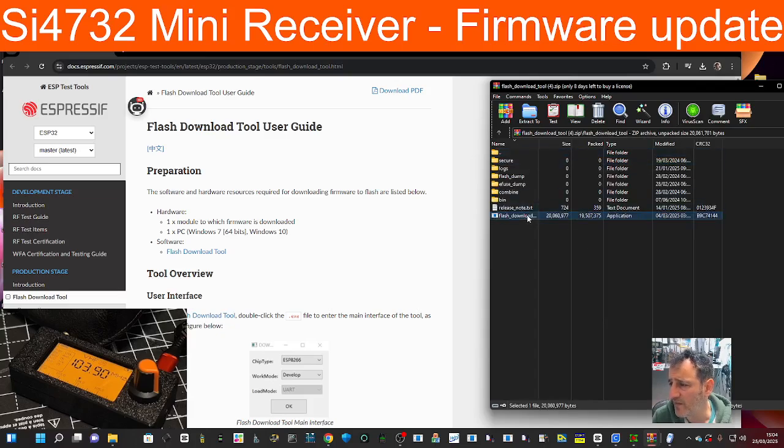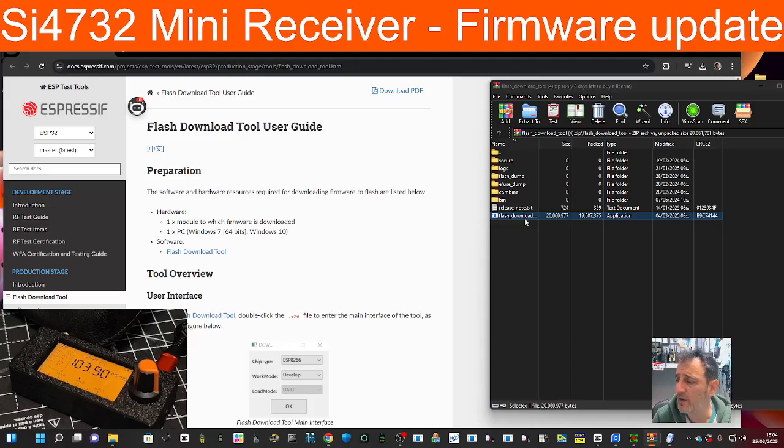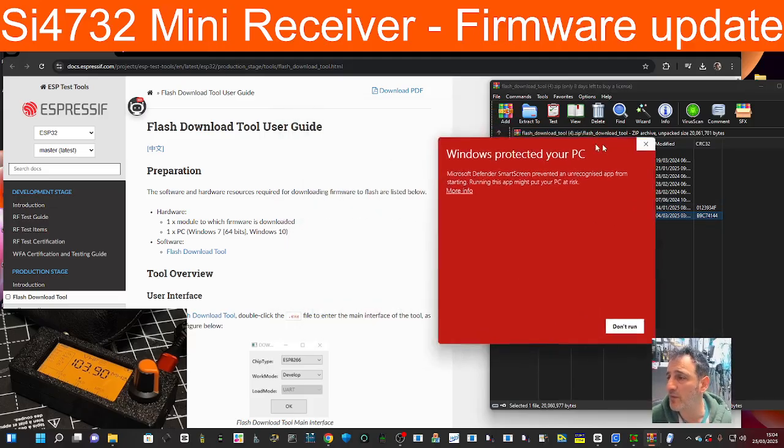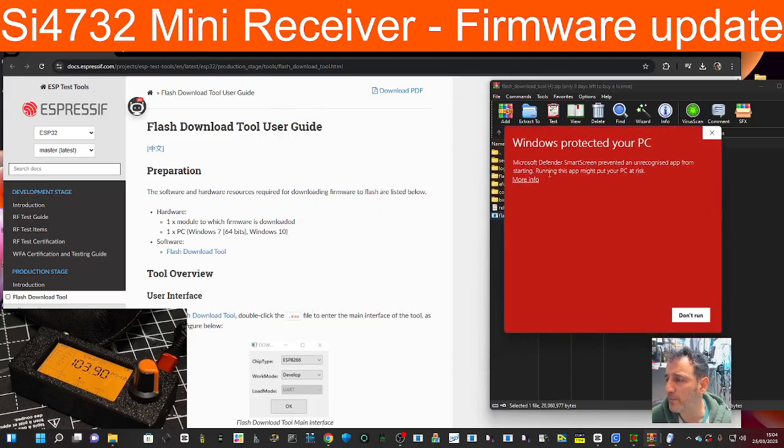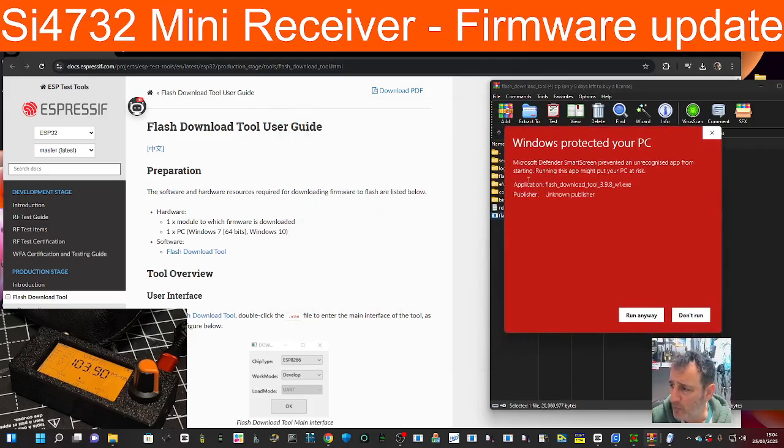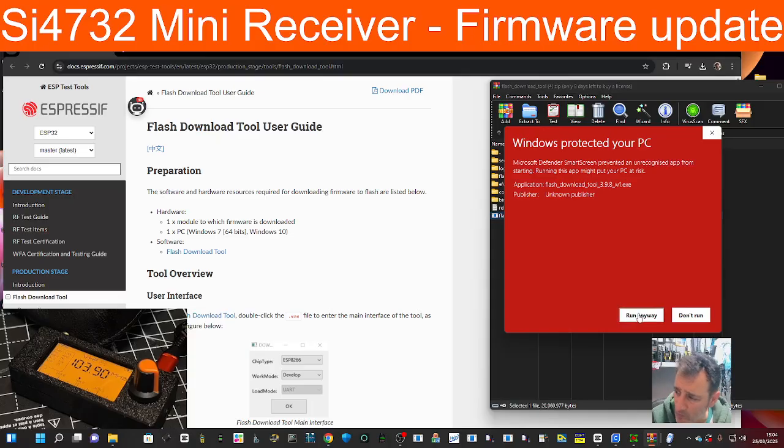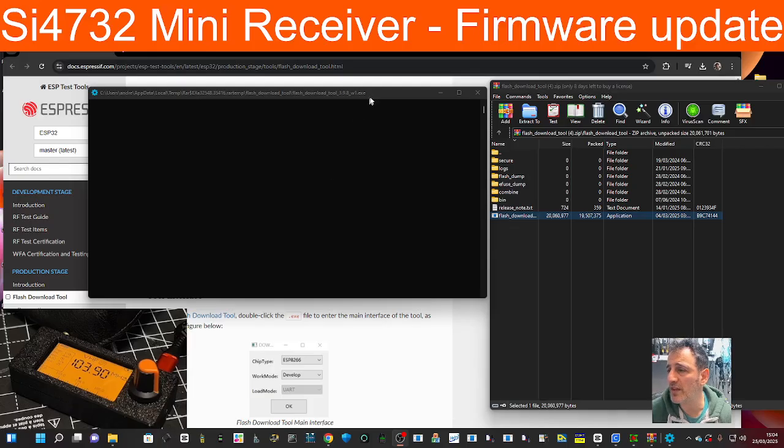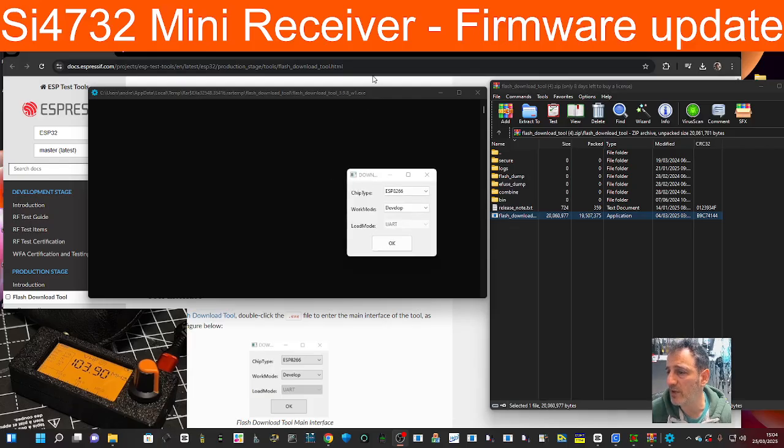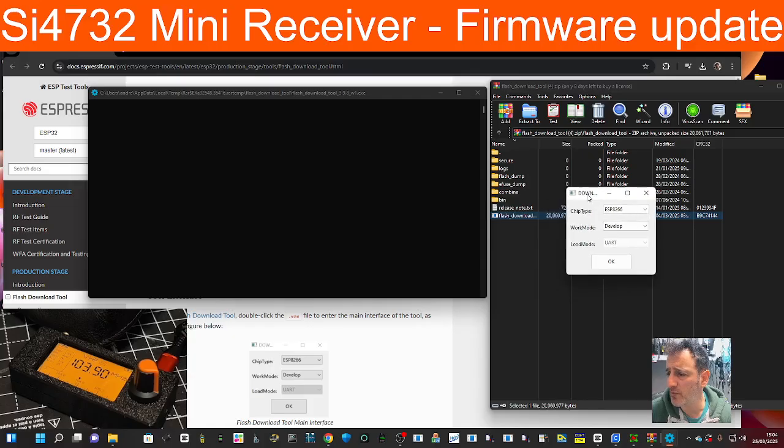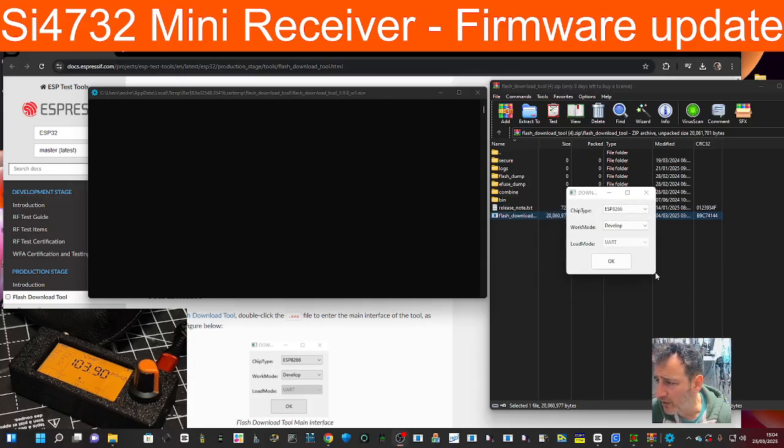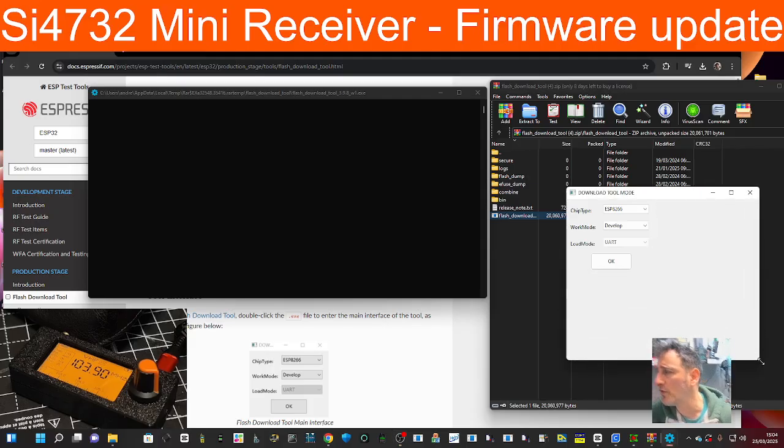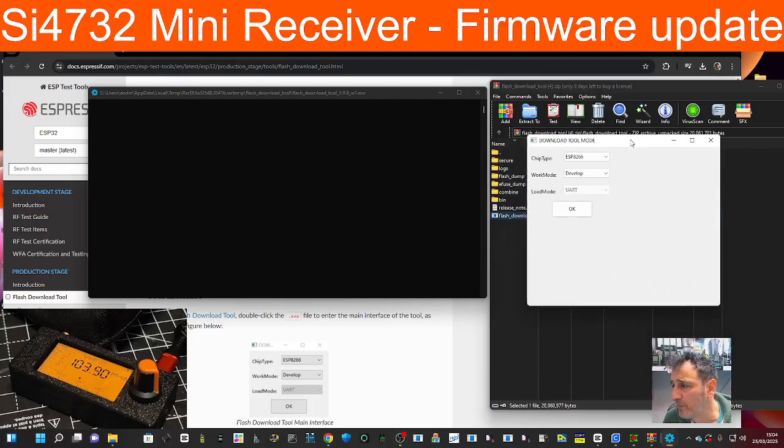There it is, flash downloader. Let that run. You get the red warning, more info, run anyway. You get this black window, you have to leave that on, don't close that. But then the white one, which we can move over here, we can make that larger, not that it needs to be.